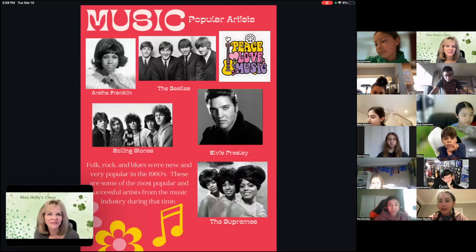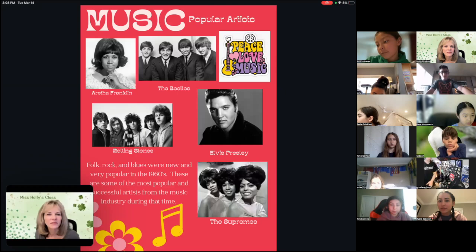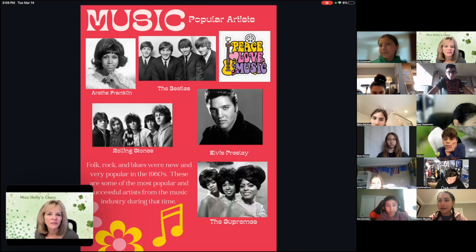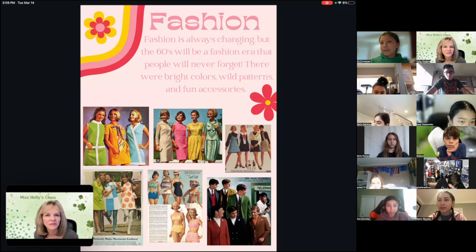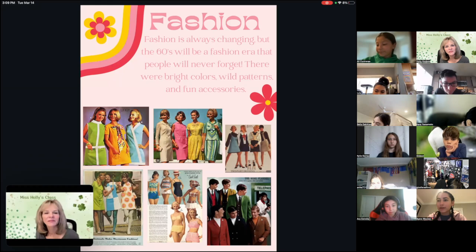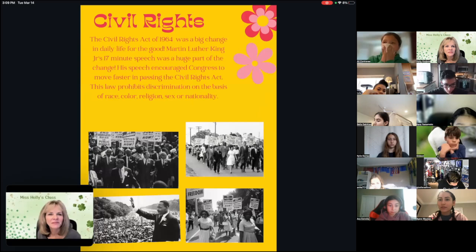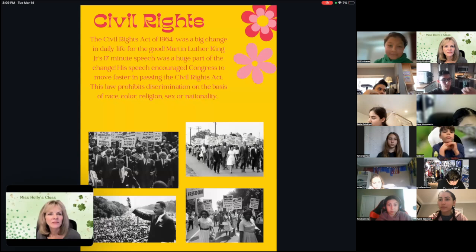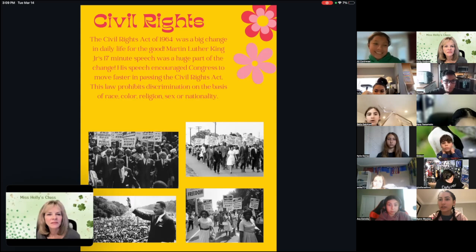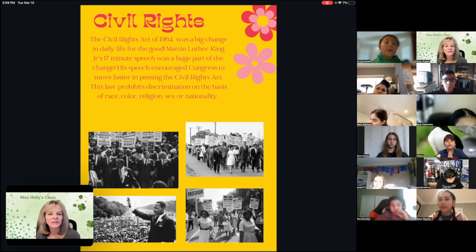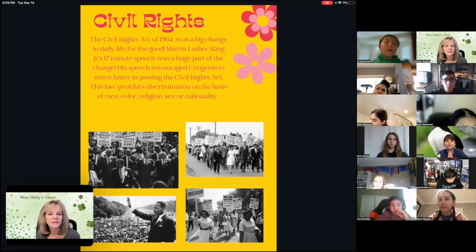Both rock and blues were new and very popular in the 1960s. These are some of the most popular and successful artists from the music industry in that time. Fashion is always changing, but the 60s will be a fashion era that people will never forget — for bright colors, wild patterns, and fun accessories. The Civil Rights Act of 1964 was a big change in daily life for the good. Martin Luther King Jr.'s 17-minute speech was a huge part of that change. His speech encouraged Congress to move faster in passing the Civil Rights Act, which prohibits discrimination on the basis of race, color, religion, sex, or nationality.